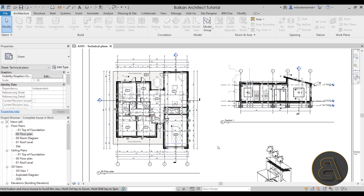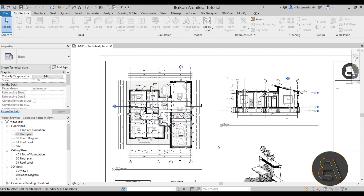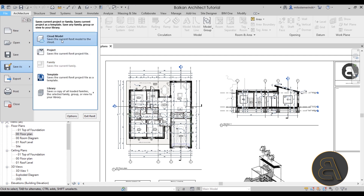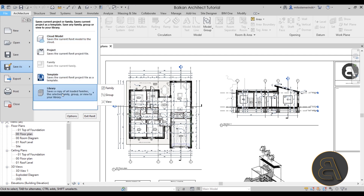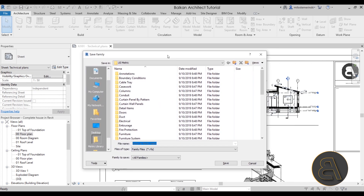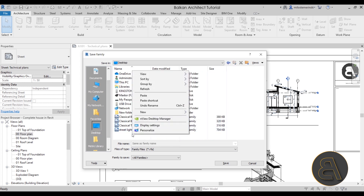To get component families out of Revit and save them on your computer, go to the File menu and then the Save As dialog. If you're saving a project you'd go to Project or Cloud Model, but because we're extracting families, we go to Library and then Families. Click on Families and you'll get the Save Family window. Once you get this window, first you have to choose a folder where you want to save it. Here on the desktop I'm going to create a new folder — let's call it the Families folder.